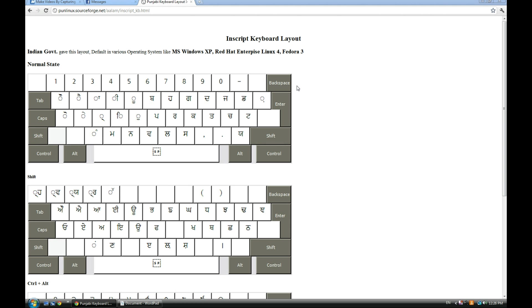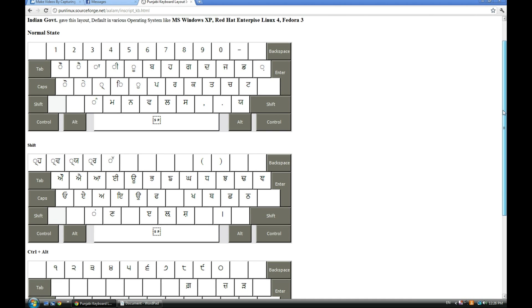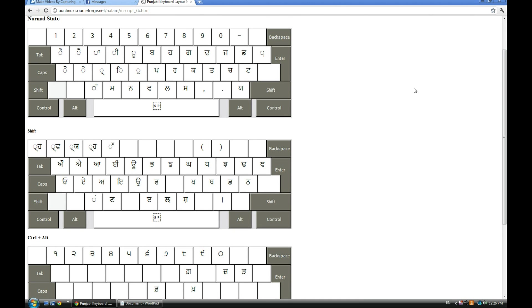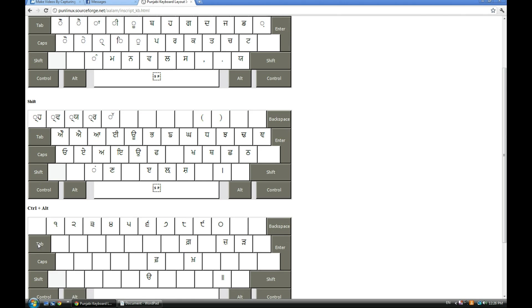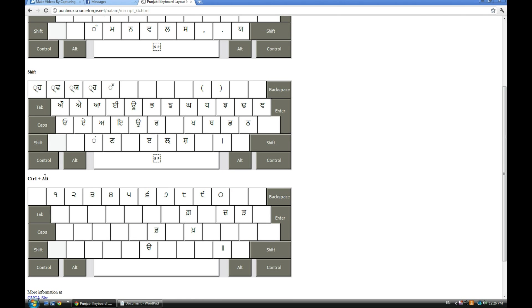So here is the actual layout. I'll give you the link to this website. Now you see what you have: the basic keys when you're holding Shift and when you're holding Control+Alt - I just hold Alt, that's all I do.